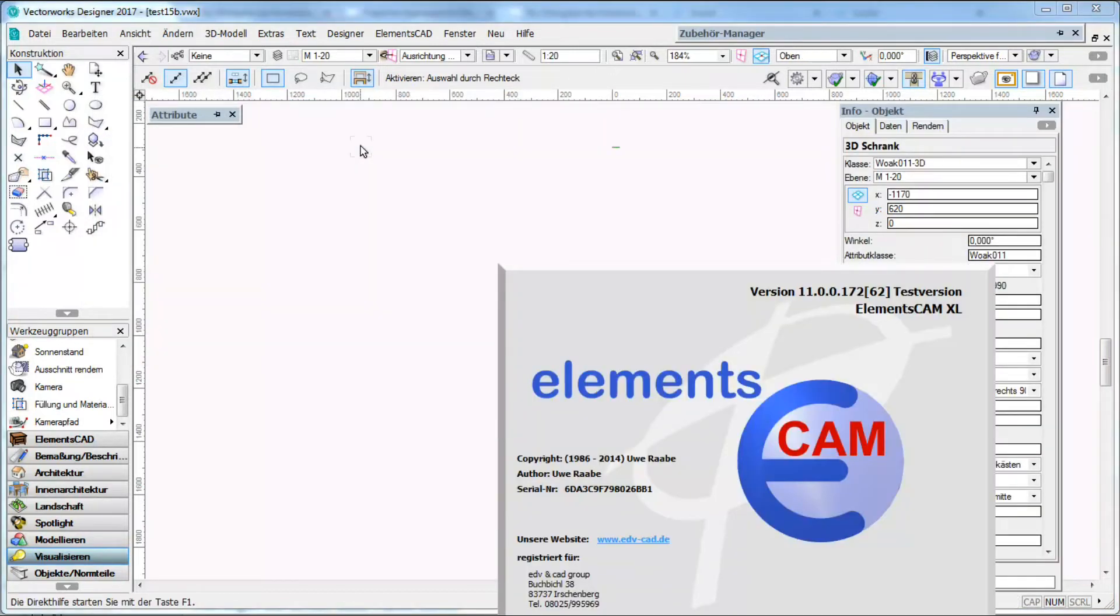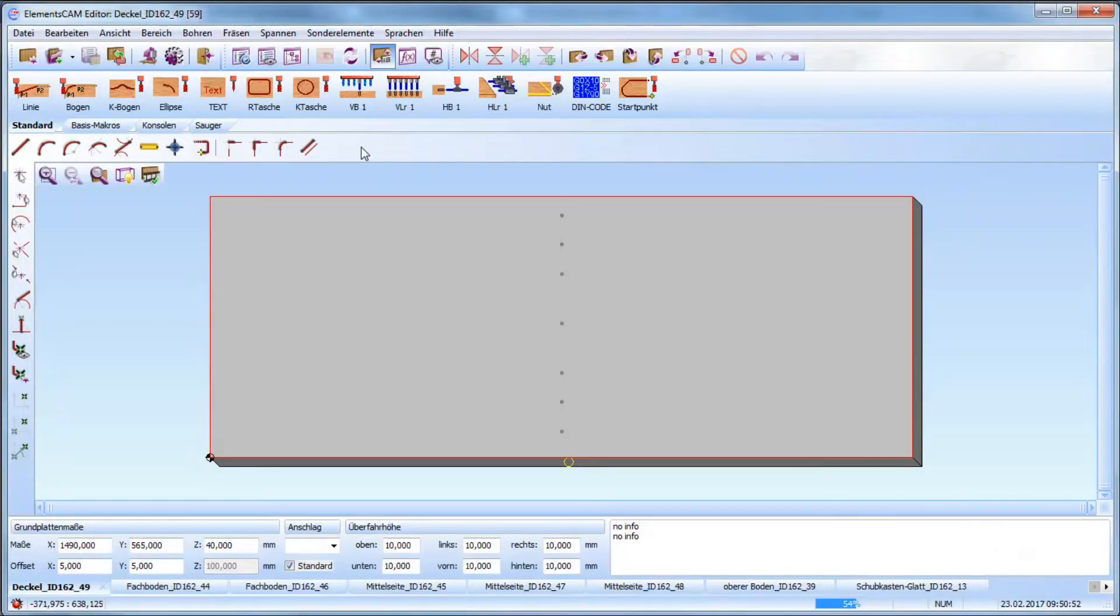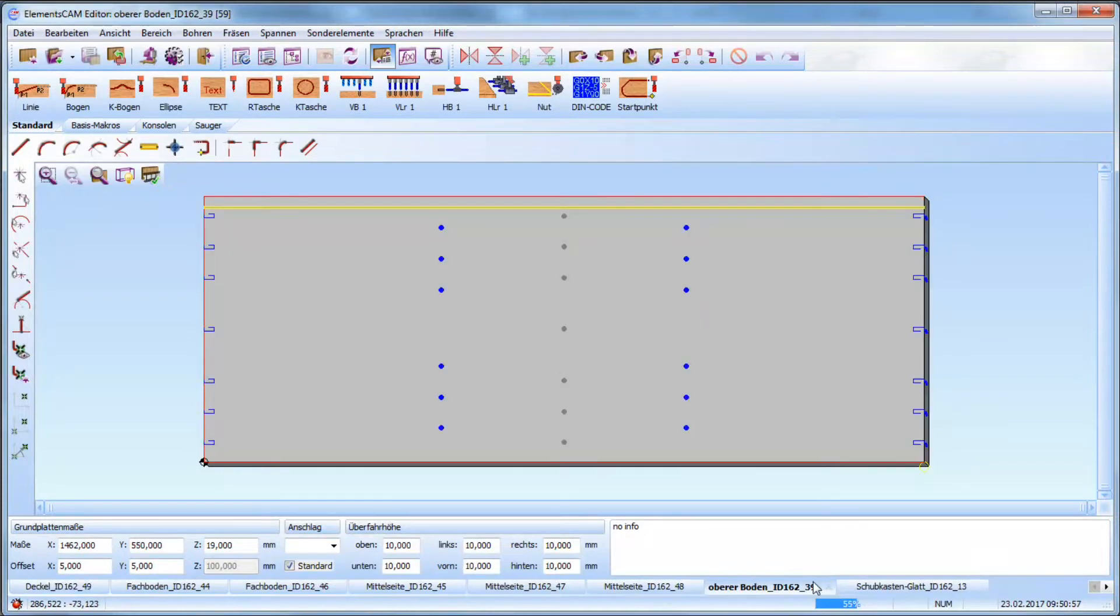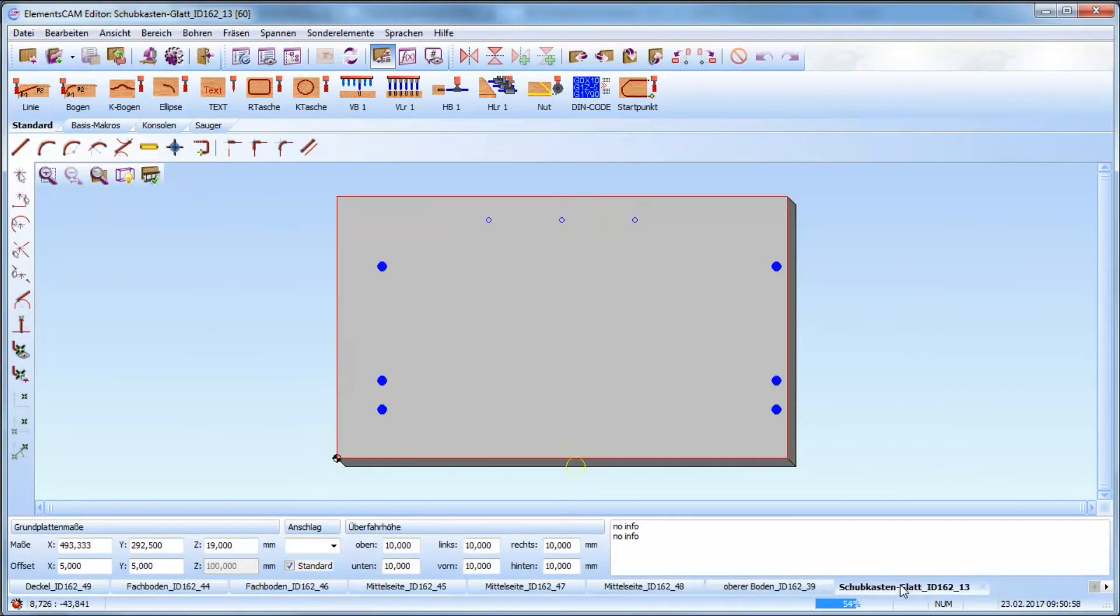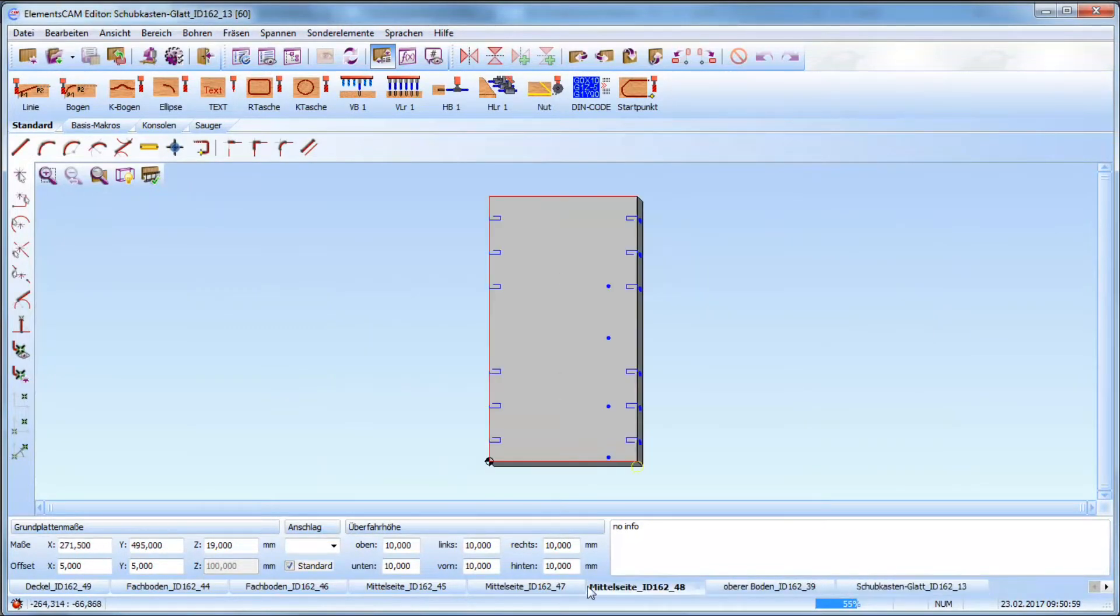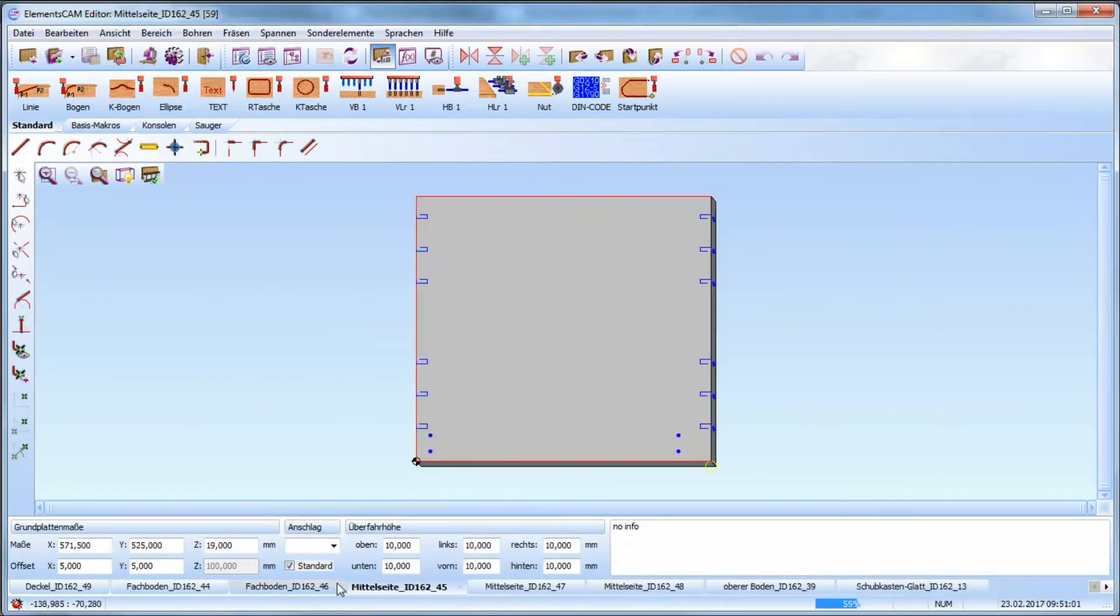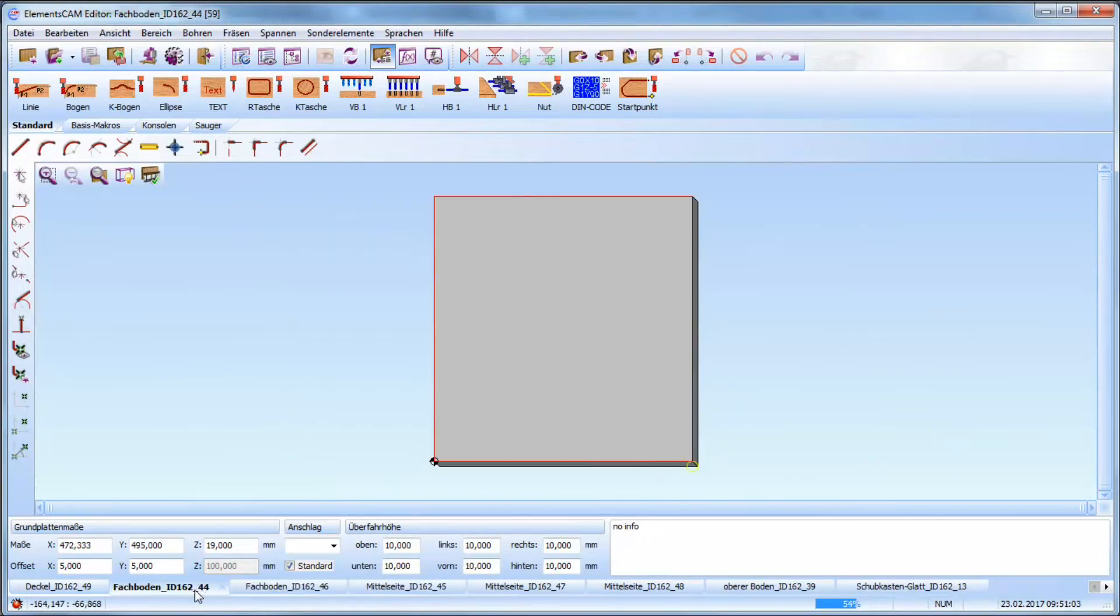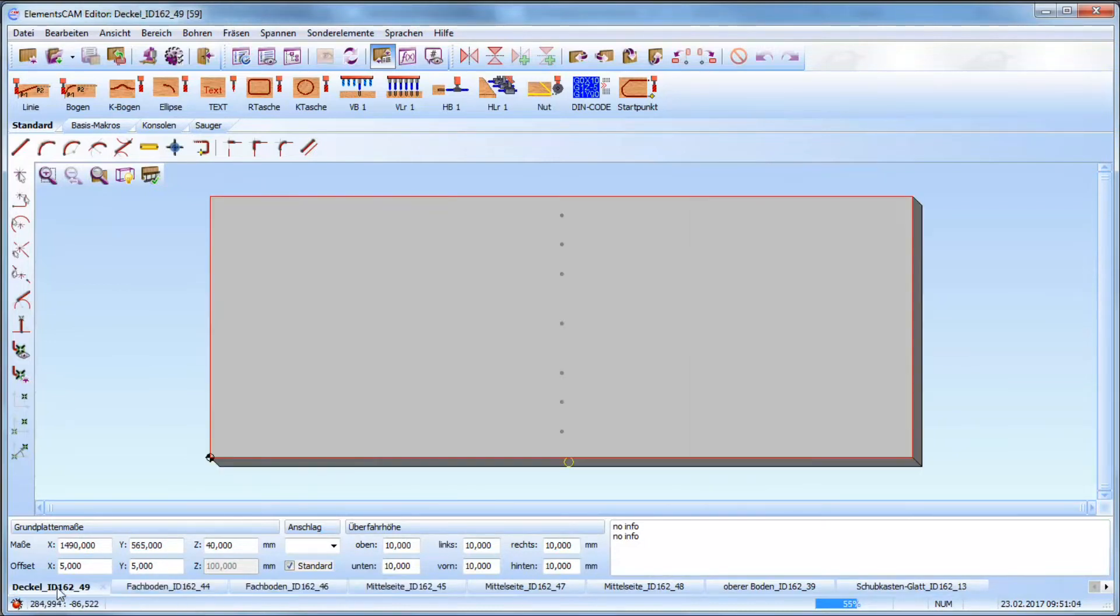This is in the meantime realized completely automatic so ElementsCam starts directly and here we see already the generated panels and the same panels are already generated for the needed machine.